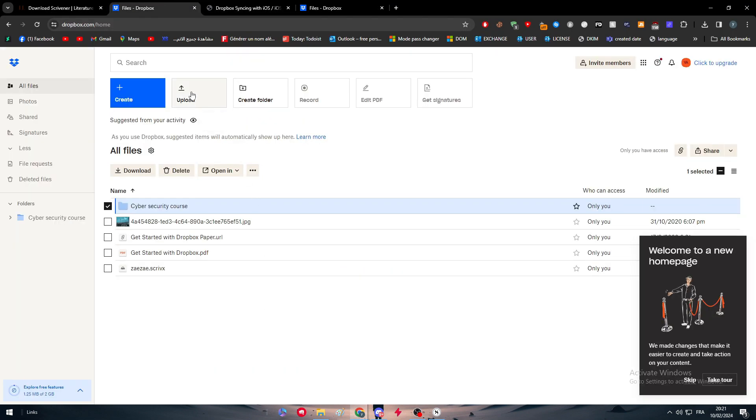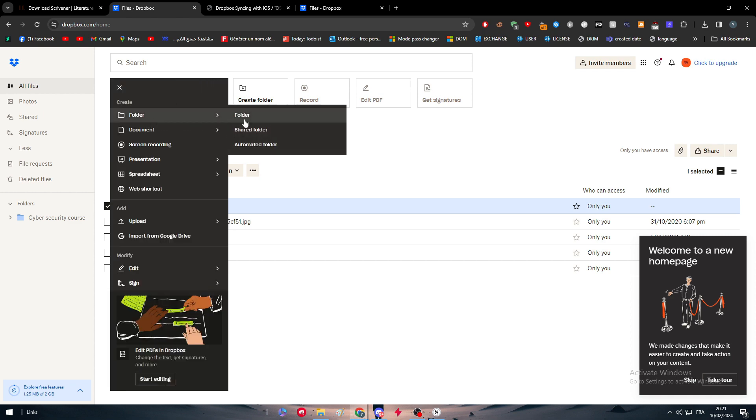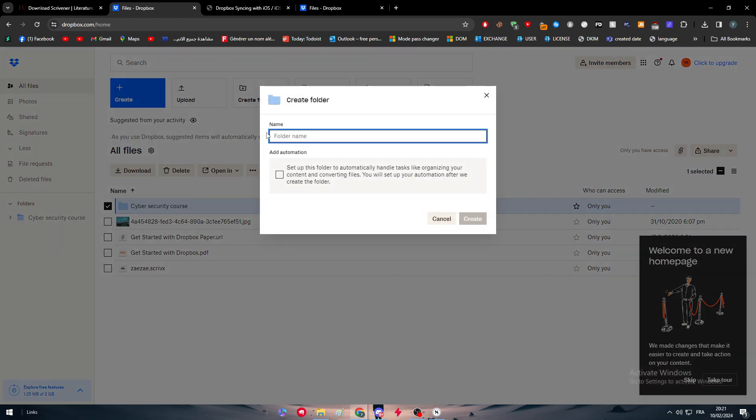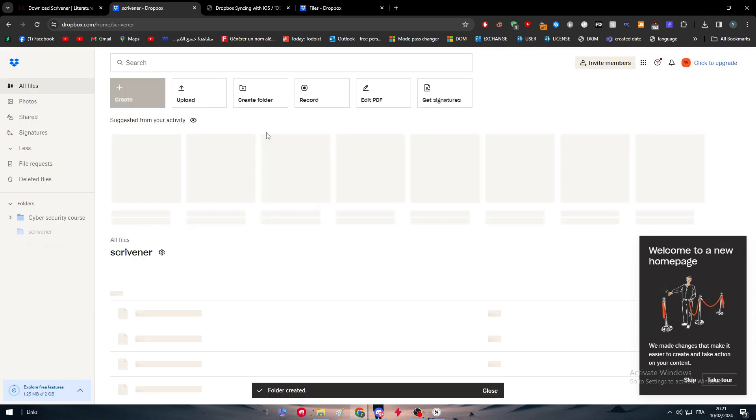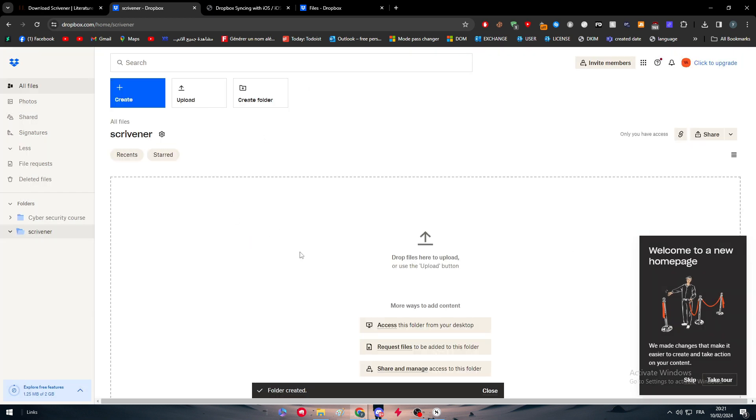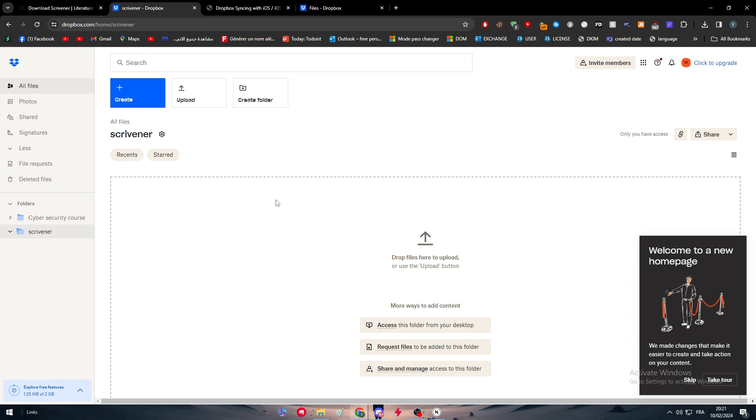The method that I've shown you is the manual way. Create an account on Dropbox, upload the file. You can create a folder here so you can make separation between the files. For example, here are the files of Scrivener. We can upload the files and we can simply list all the text files and what we have written in Scrivener right in this section.